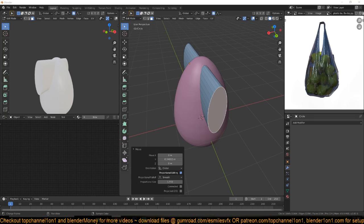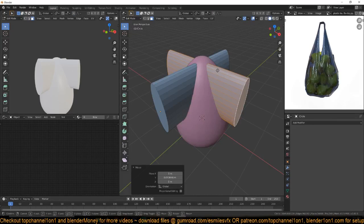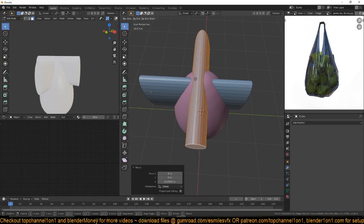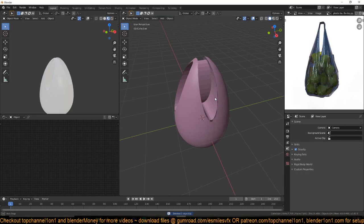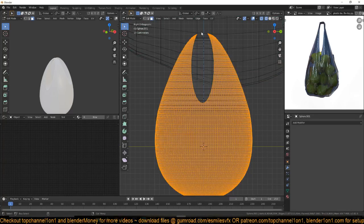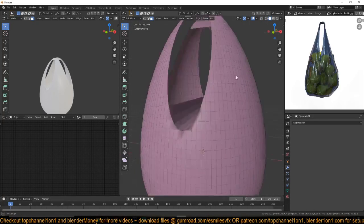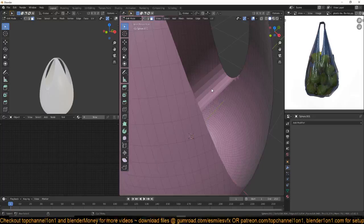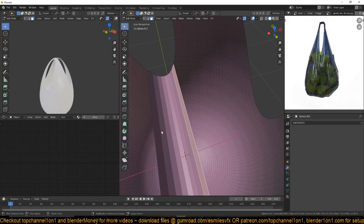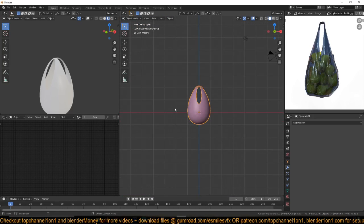Everything looks good, so let's continue. We can also duplicate this in edit mode with Shift+D — but this time it should extend outside like that. Now we can apply the boolean and delete the cutter. We also need to delete the inside faces: go to front view, start removing those faces, go to the side and remove those faces too. Make sure you're only selecting those ones. Something like that — and we have our plastic bag.